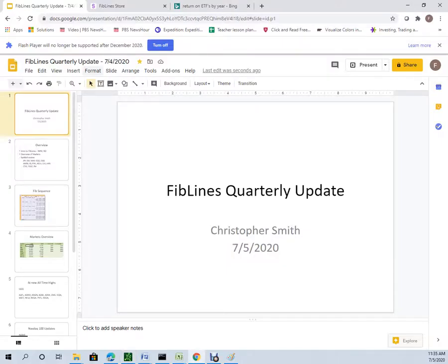Hey, everybody. It's Christopher K. Smith. This is my FibLines quarterly update for July 5th of 2020.